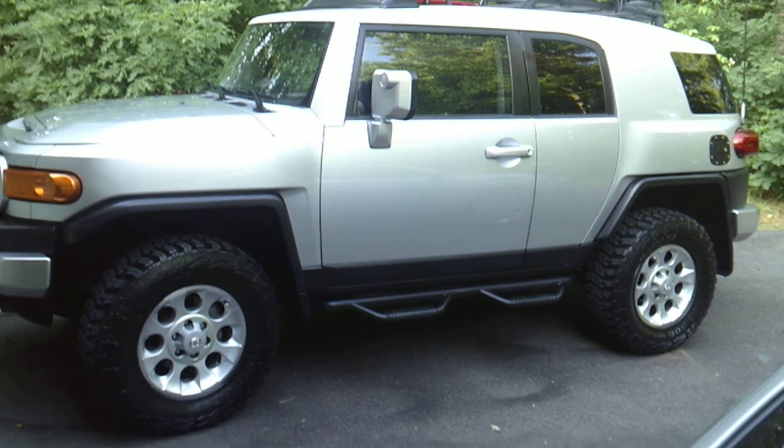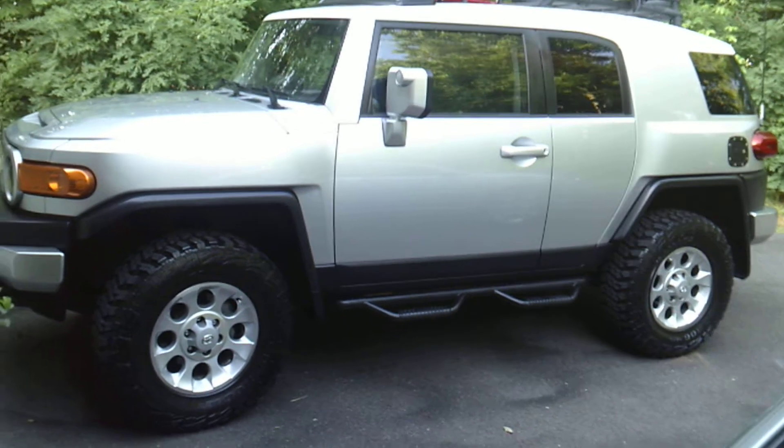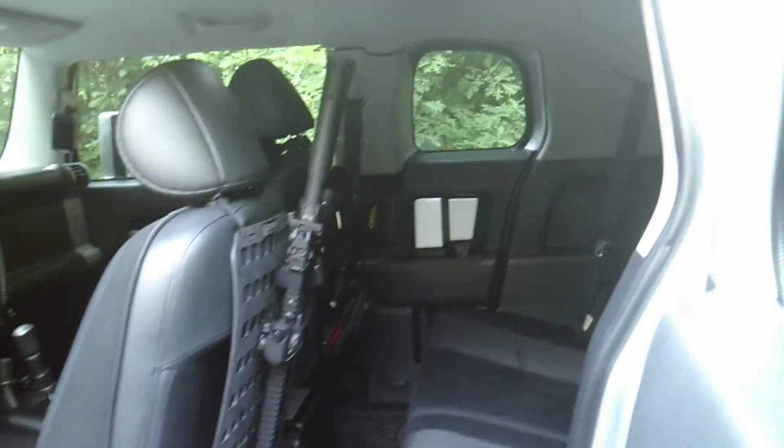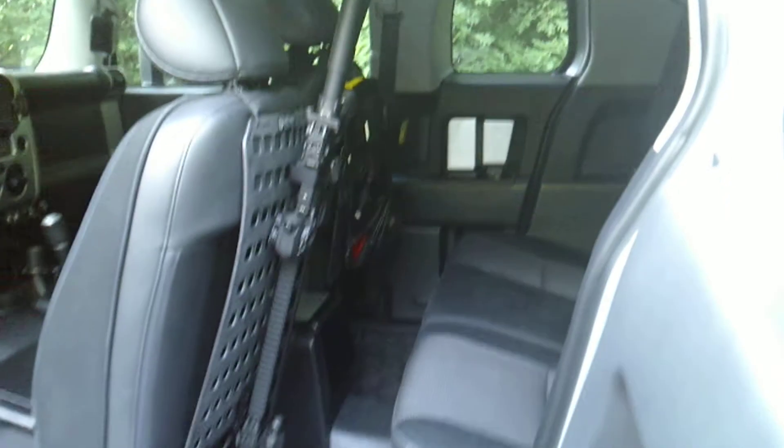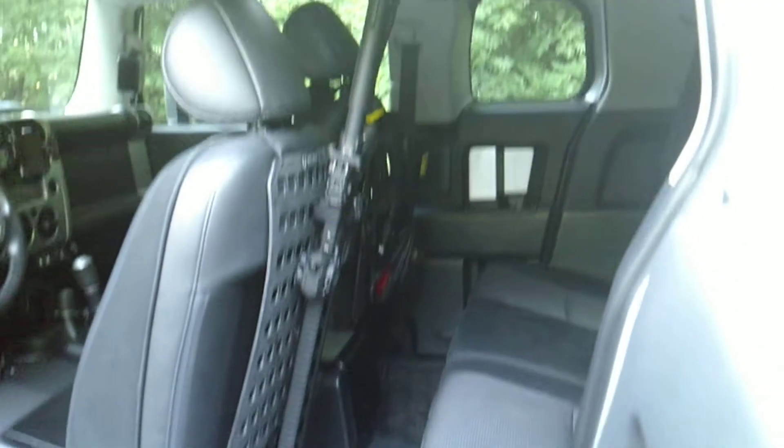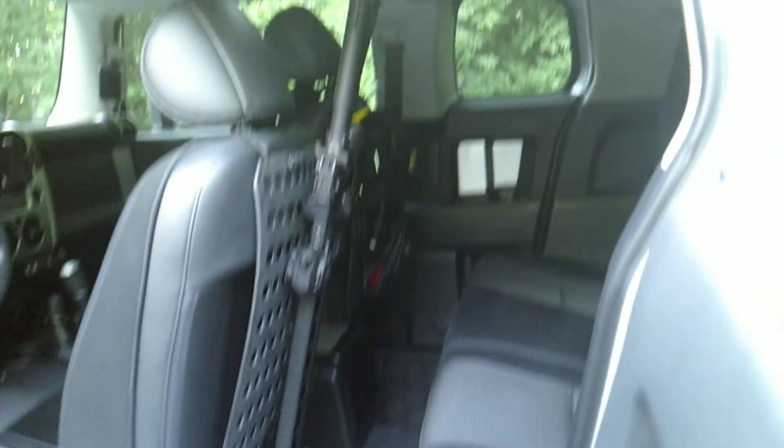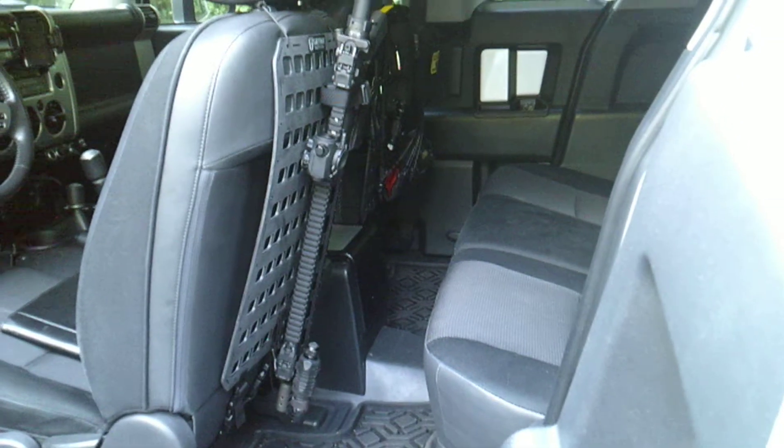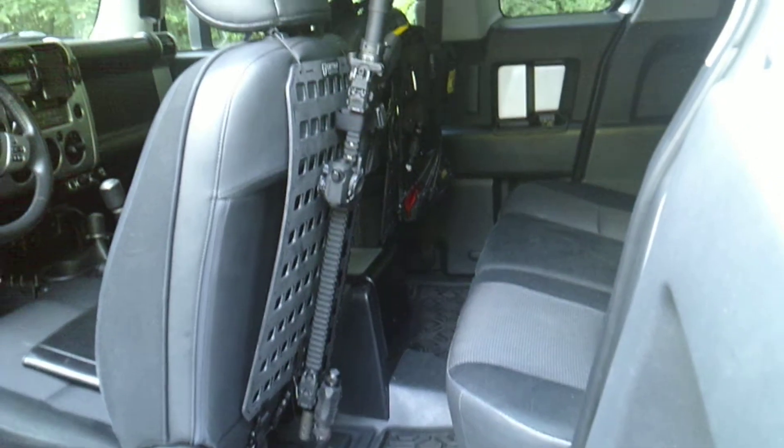I want to show you how we mounted the Gray Man Tactical rigid MOLLE panels in the FJ. So let's take a look and see what we got going on here.